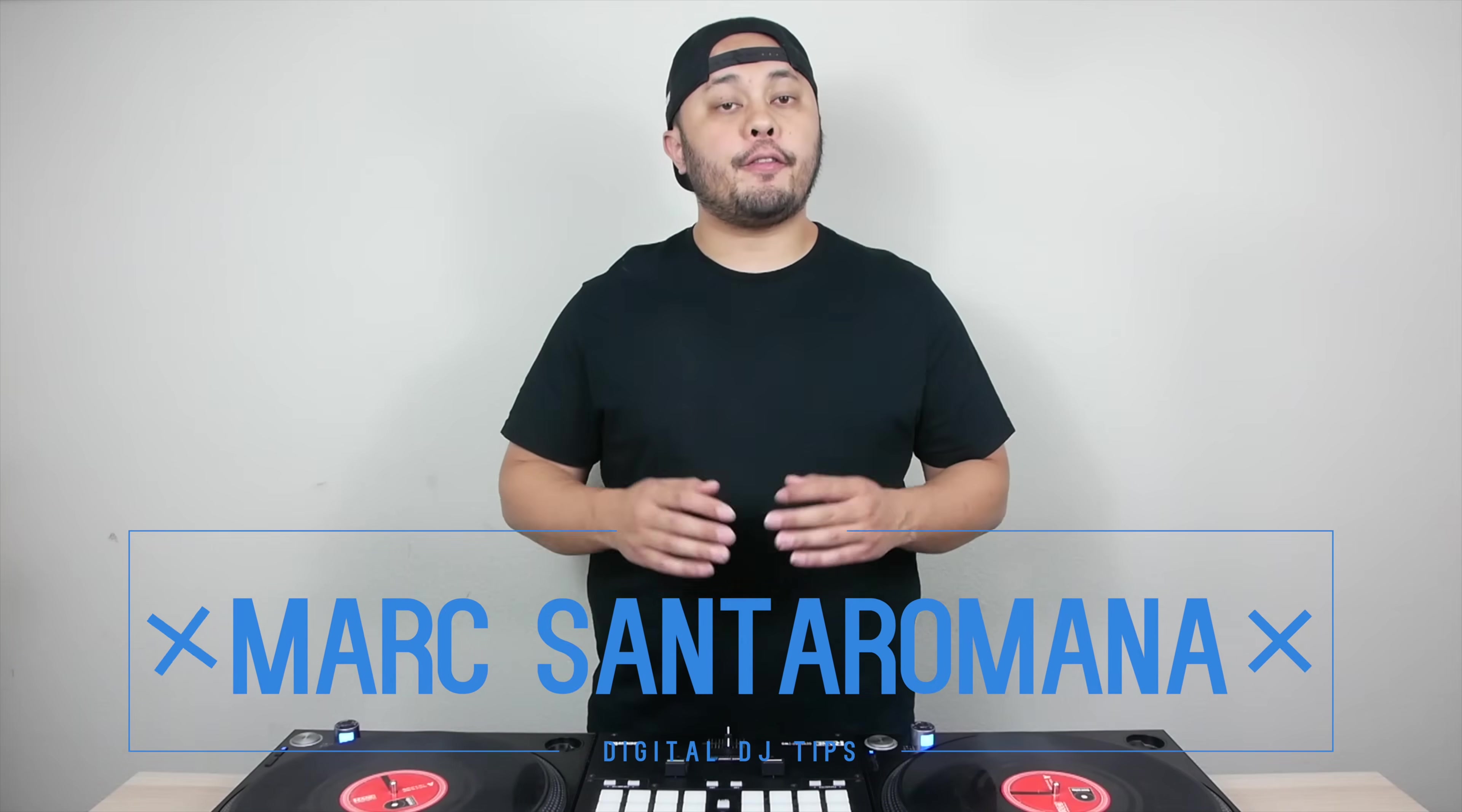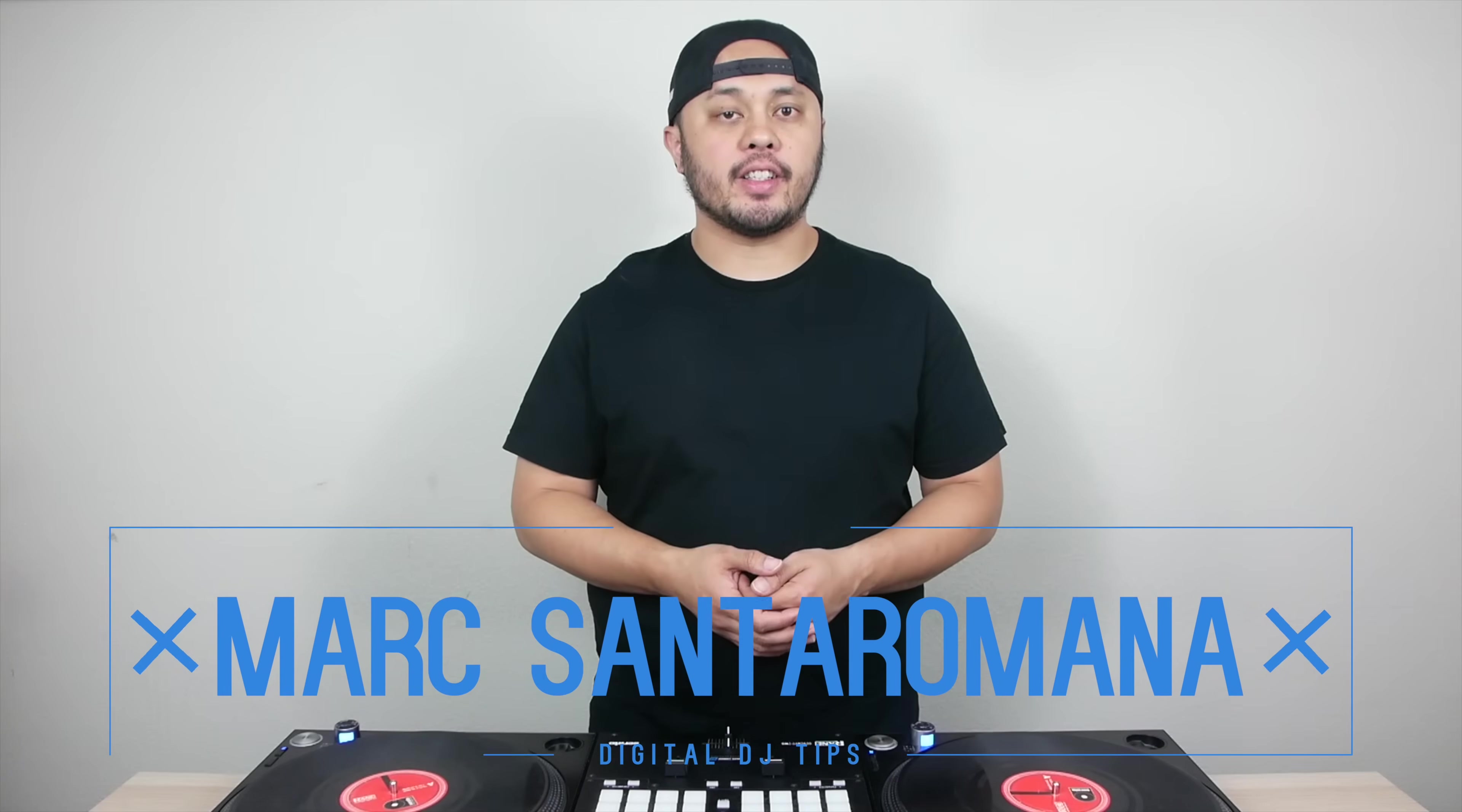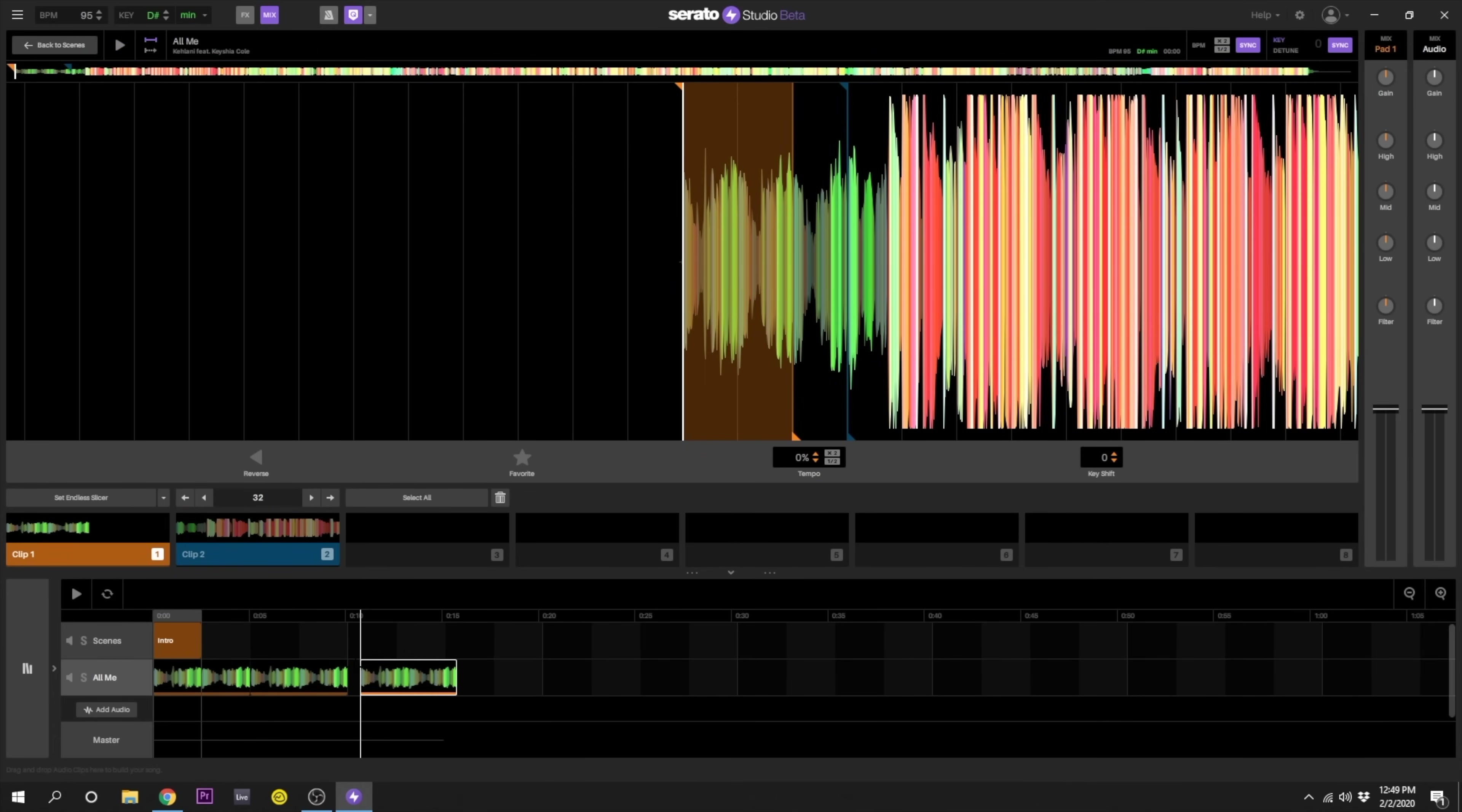Serato Studio is a fast and easy tool for DJs to create their own custom DJ edits. One of the easiest and most useful edits to create is the intro edit. These types of edits are especially good for newer DJs as they make it easier to beat mix.